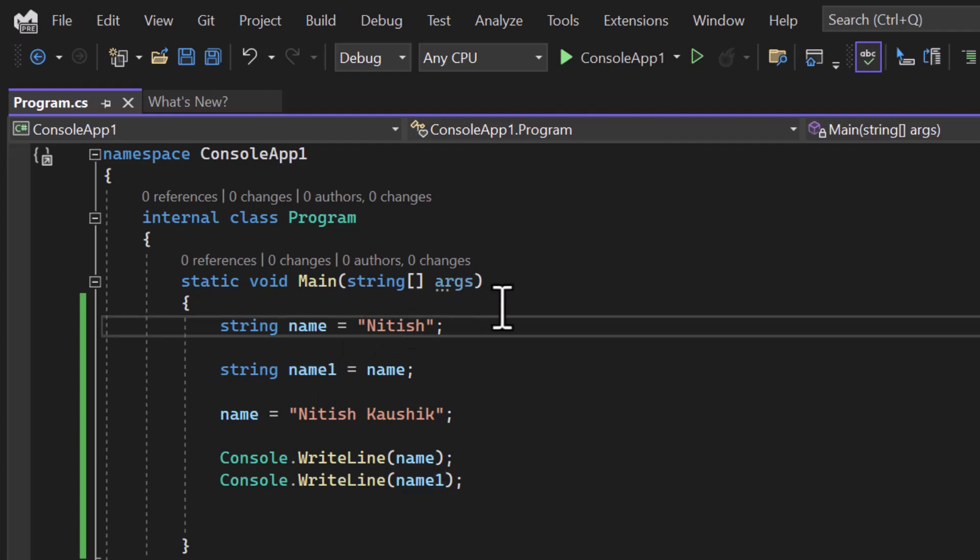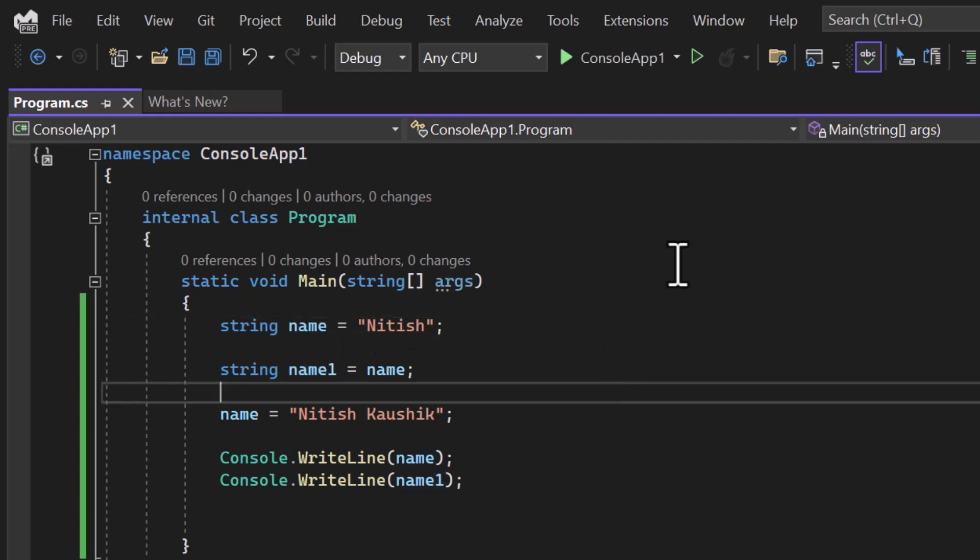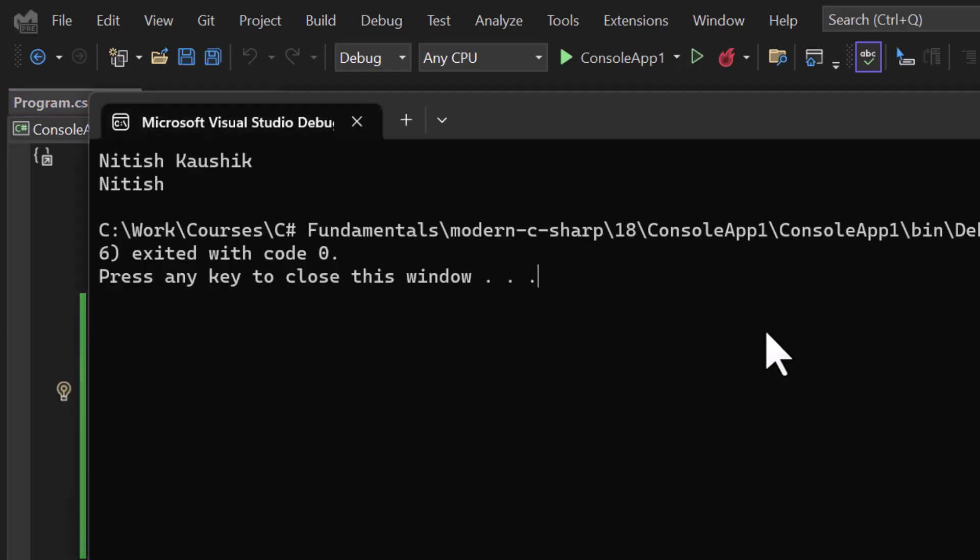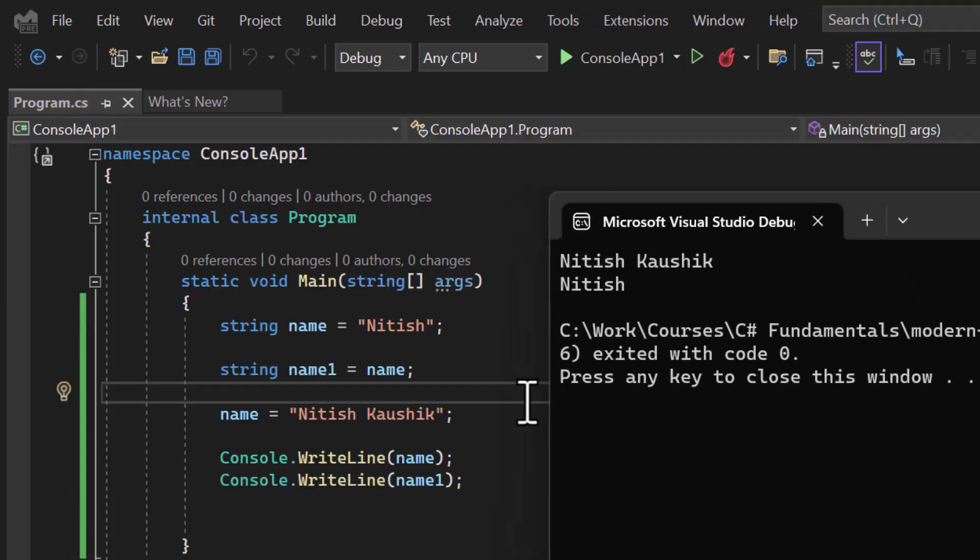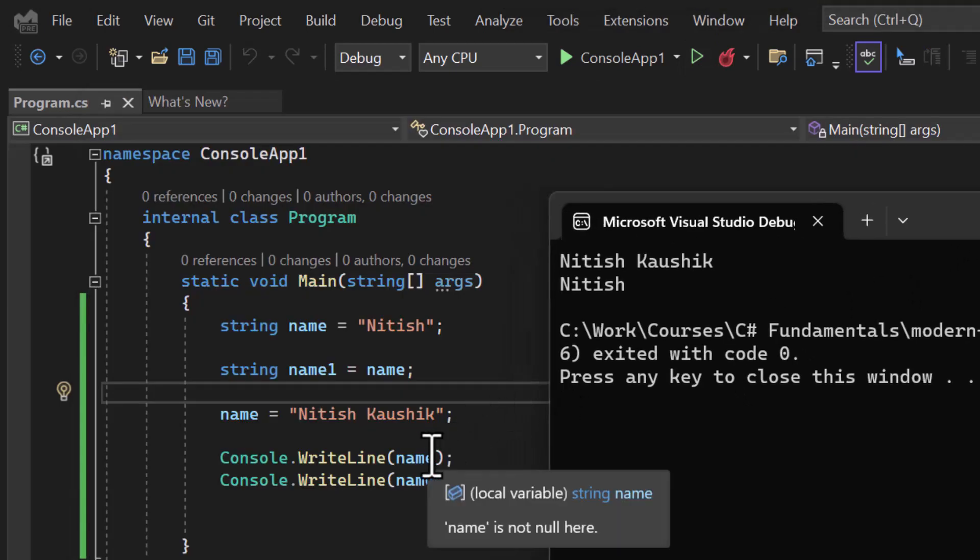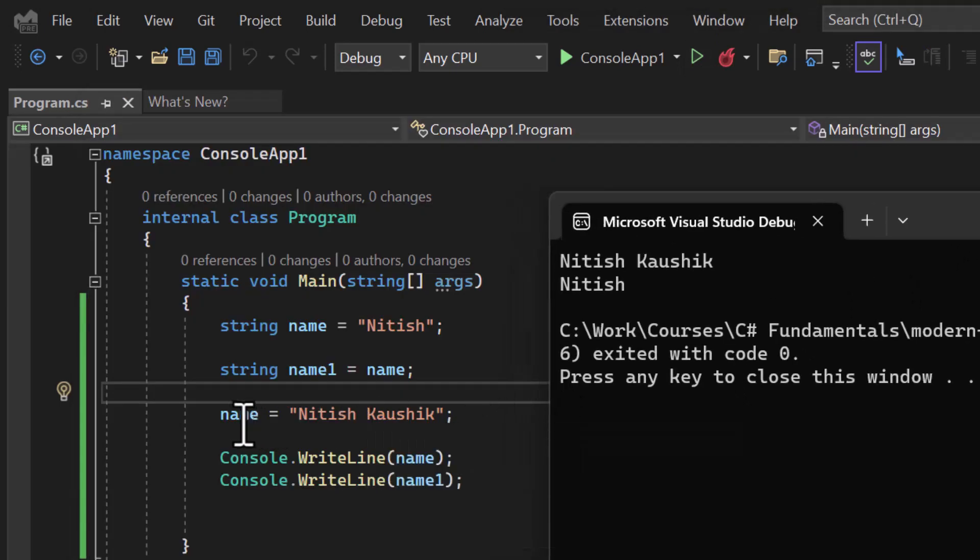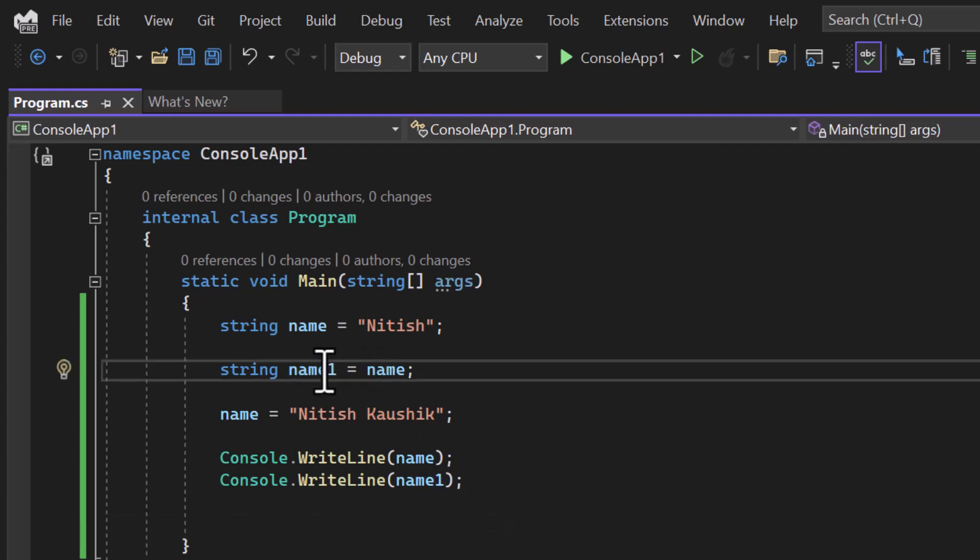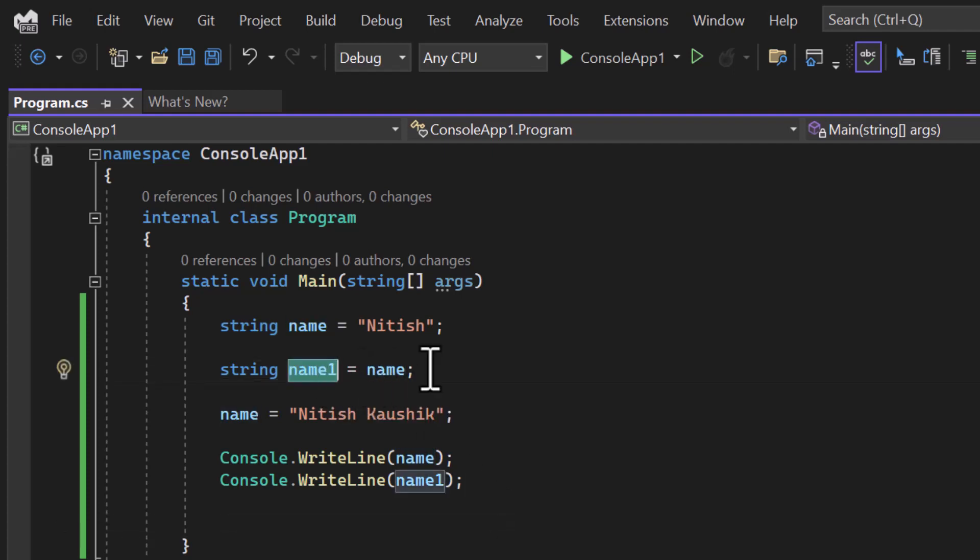Let's run this application and let's see what is the output. You can see the value of this name which we are updating is Nitish Kausik. But in the name1 we are getting the previous value. It means every time we make some change in the string we will always get a new one. And the previous one which is the old value will be separate from this new one. If you are using that value at some other places then there will not be any change.